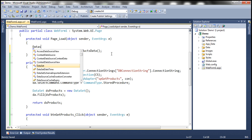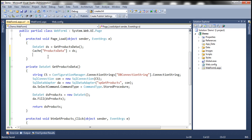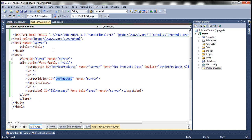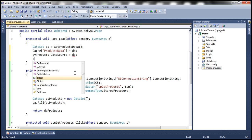Let's create a dataset object — let's call it ds — and assign whatever this method is returning to that dataset. Then let's use that dataset to be stored in the cache. Now let's assign this dataset to the grid view control. We have a grid view control with ID gv_products, so I'm going to assign that dataset as the data source. So gv_products.DataSource equals dataset, and finally let's invoke the DataBind method.